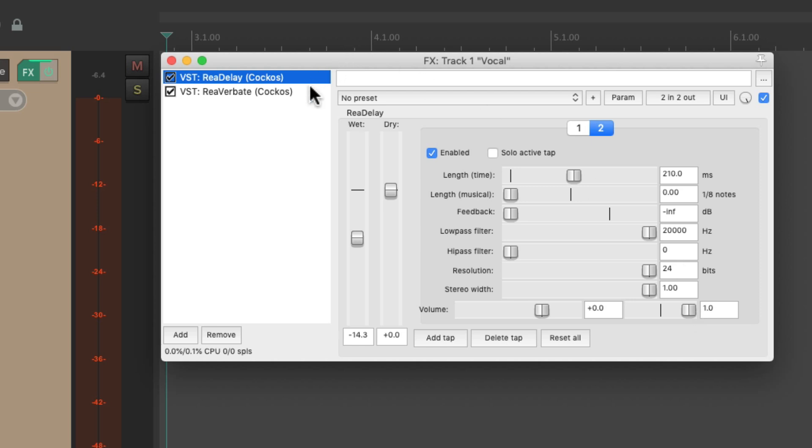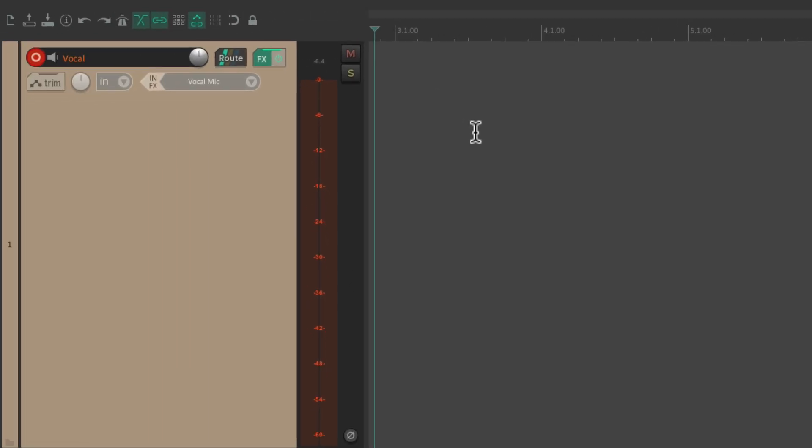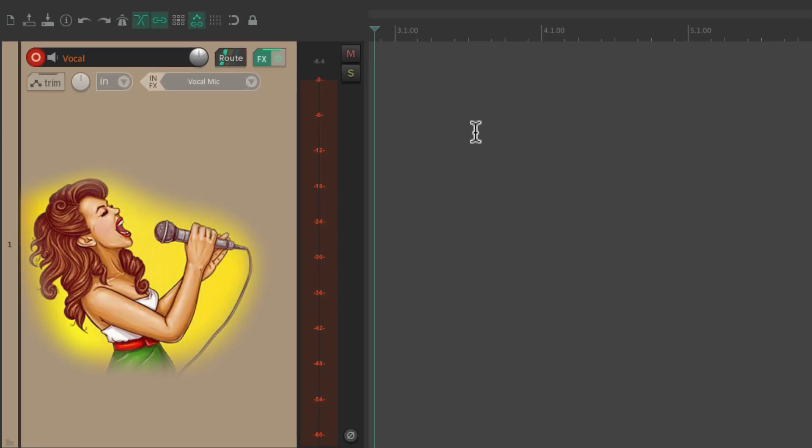Then we have a reverb afterwards, with a pretty big room, and very little dampening. So let's hear what the vocal sounds like now.